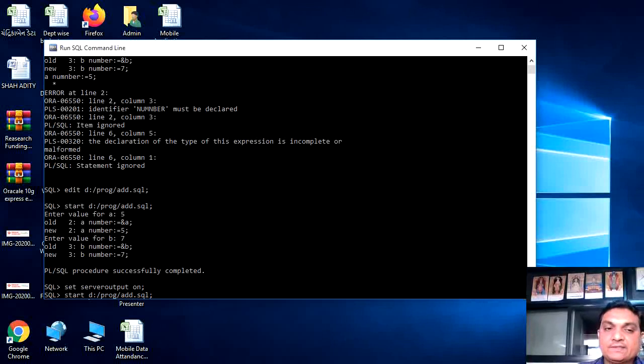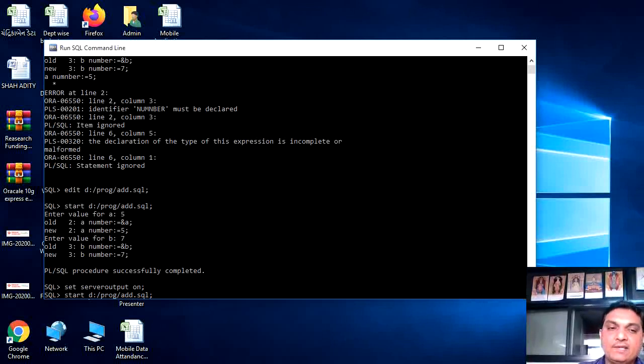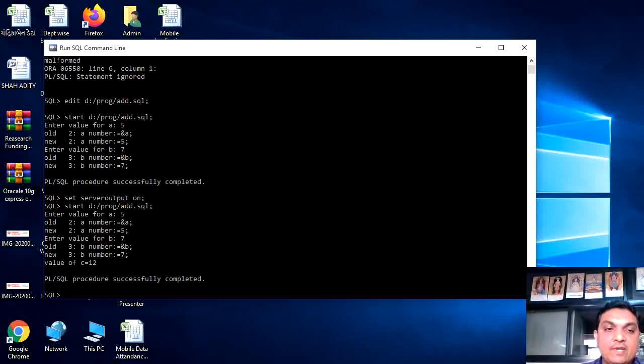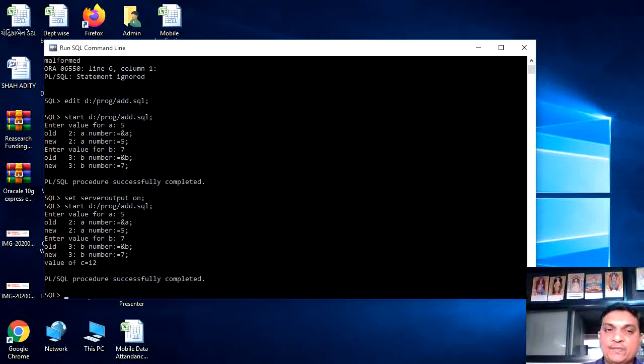I have run start d run, a value b value, the output c is equal to 12 we can see here.